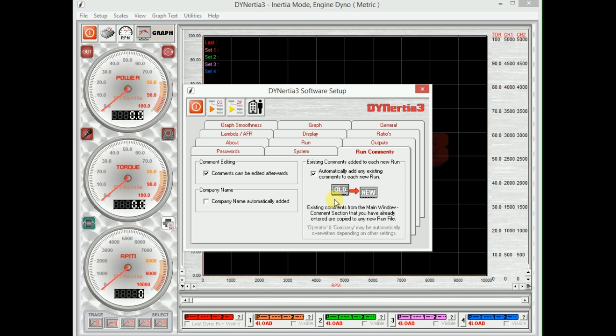And you can also edit them afterwards, so even when you're not using the dyno you can view a file and you can change the comments associated with it. So that's it in a nutshell. We're pretty well ready to go off and do some testing.